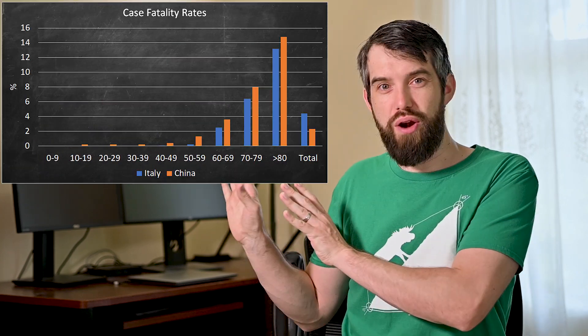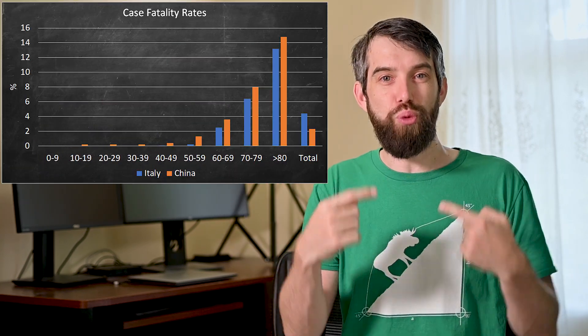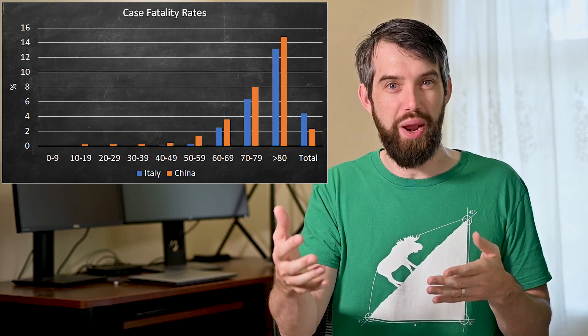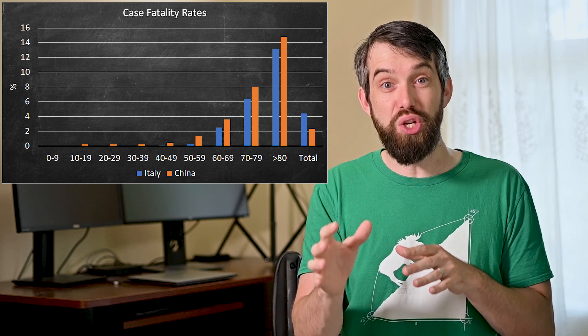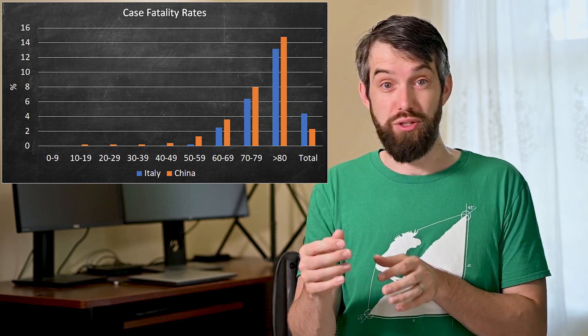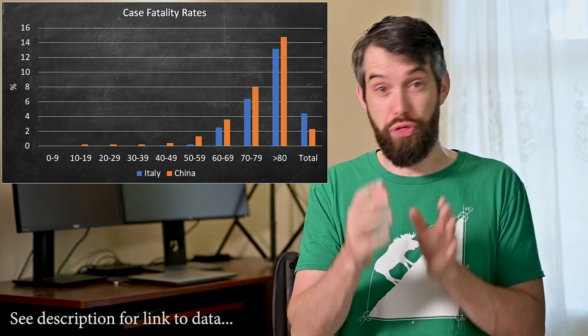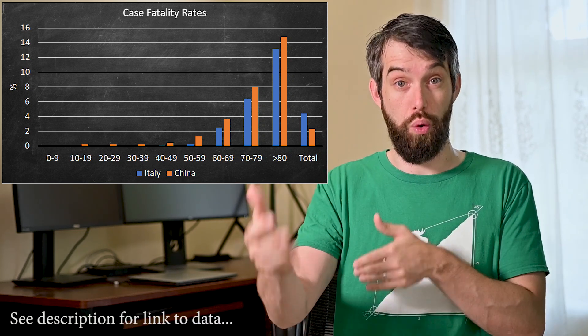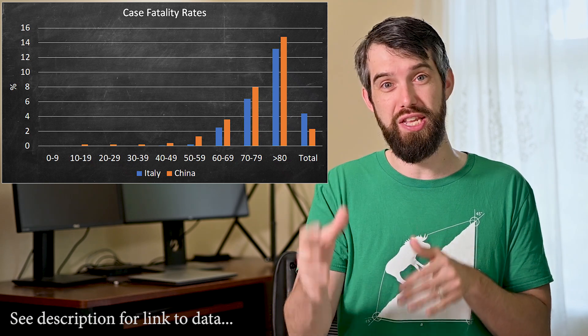However, it turns out that if you dig a little bit deeper, a very different type of relationship appears. In this chart, I am breaking down the CFR rate based on different age groups. So I'm looking at 20-year-olds, 30-year-olds, 40-year-olds, 50-year-olds, and so on, every 10 years.